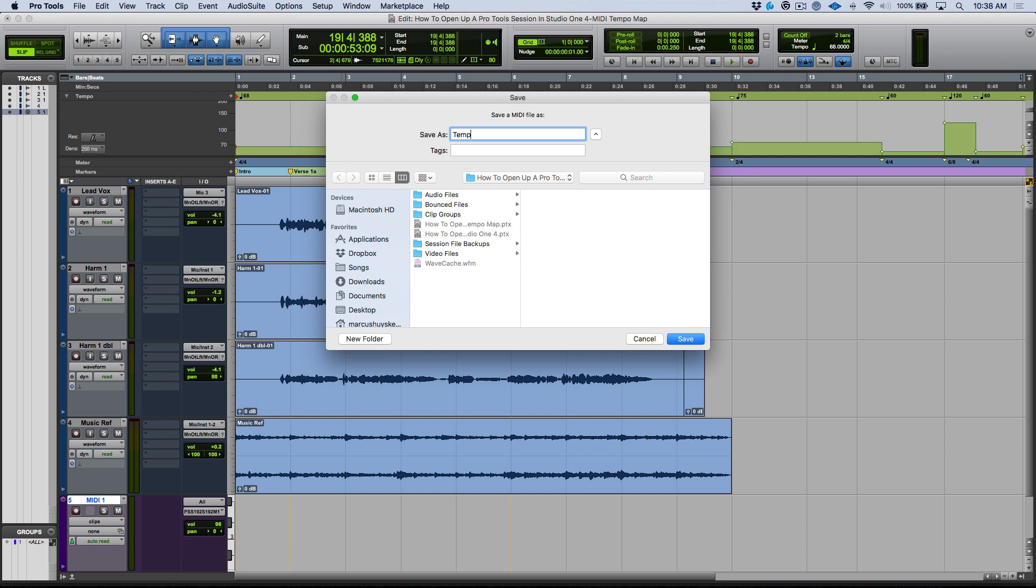I'm going to leave this set as it is, and in this particular situation I just want to give this a name. I could say tempo map from Pro Tools, and obviously I would put this somewhere that you would know where it is. In all honesty, if I was doing this, I would do these two steps in one. I would export an AAF and then in the same assets folder that I'm putting the AAF, I would also export my MIDI tempo map.